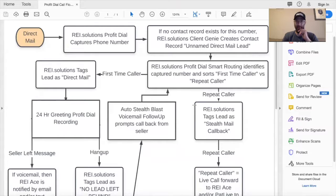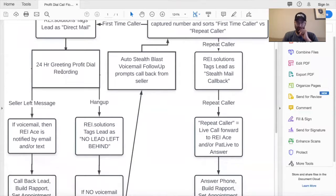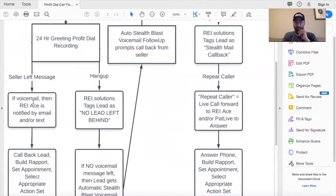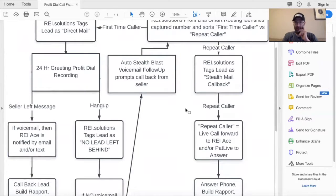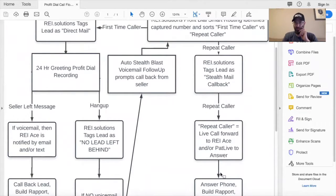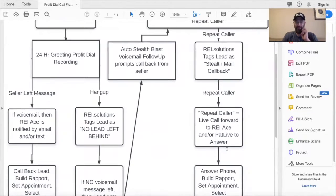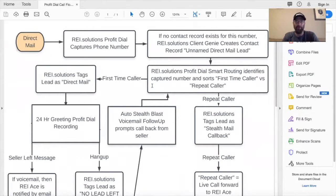This is the call flow we're going to build today in the webinar. It's a direct mail flow, or it can be used for other campaigns — I use it for direct mail in my postcard campaign. We're going to build it out to recognize first time callers and repeat callers, sort those, and route them to a greeting. Then we'll sort through the ones that leave a message versus the ones that hang up, and identify those repeat callers and steer them down a live answer flow.